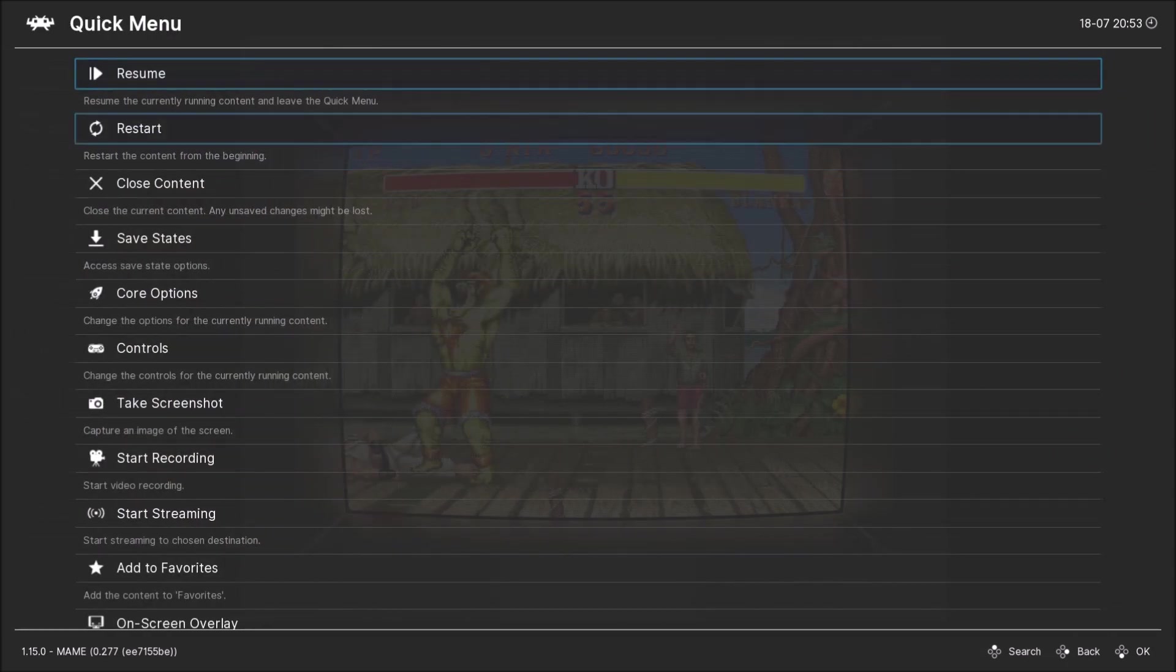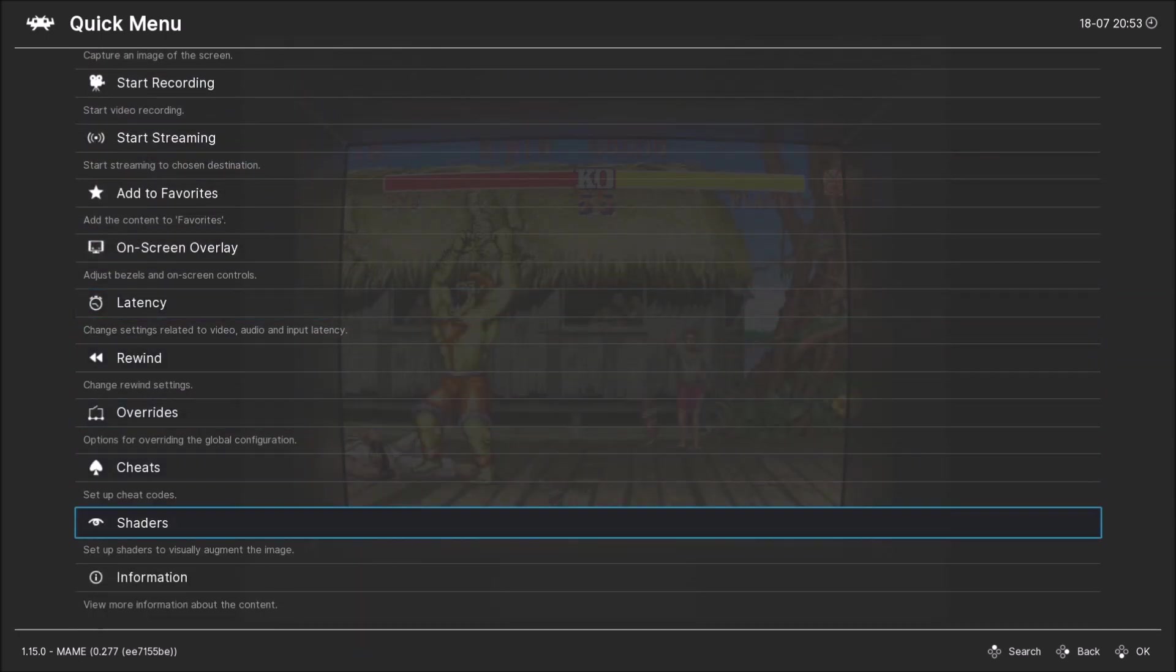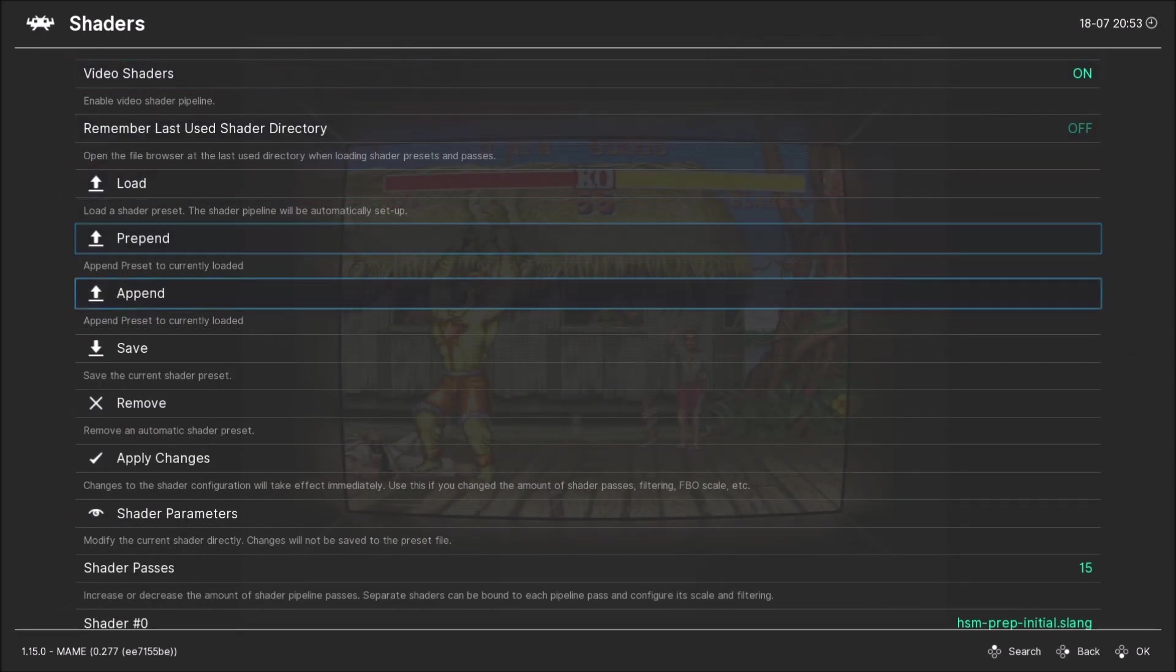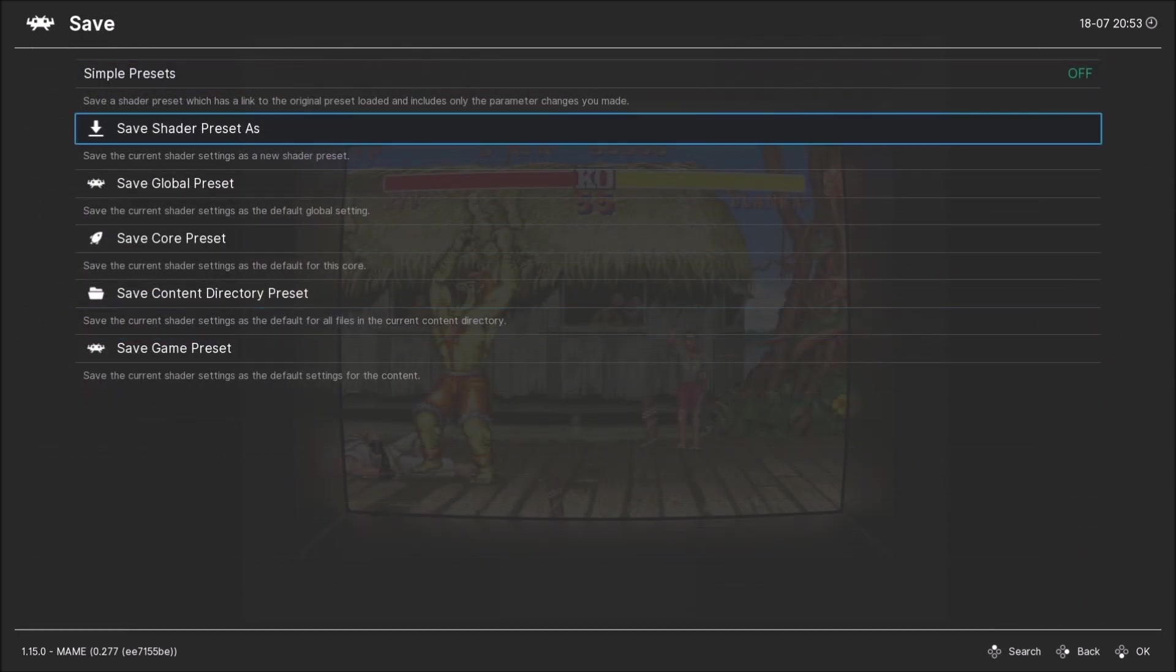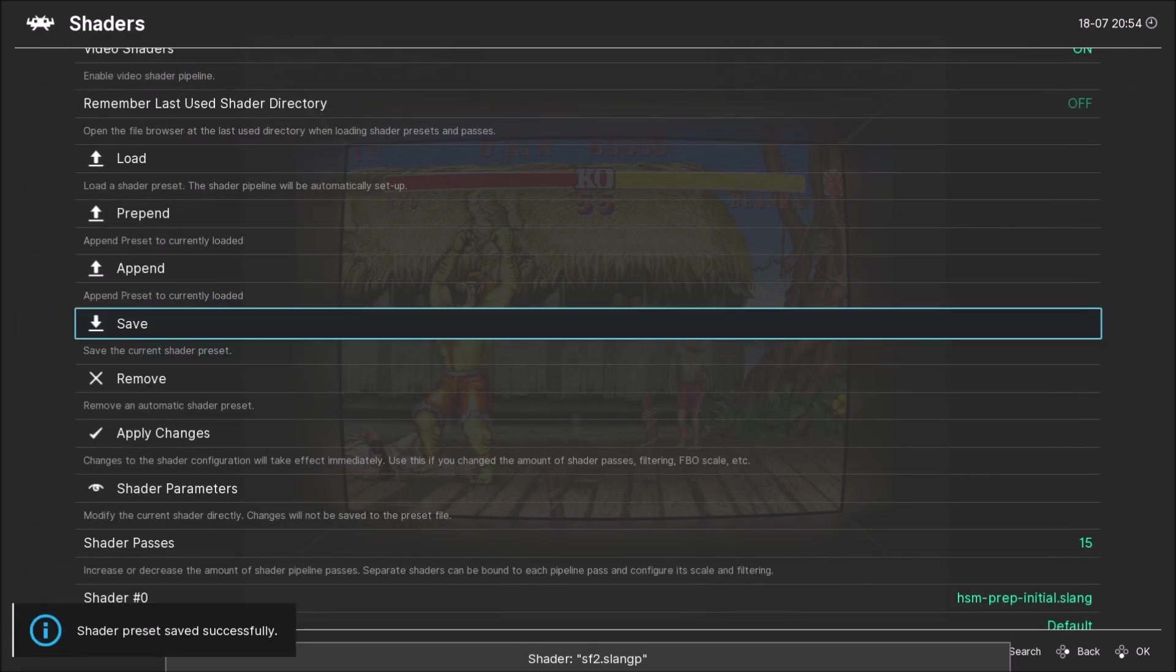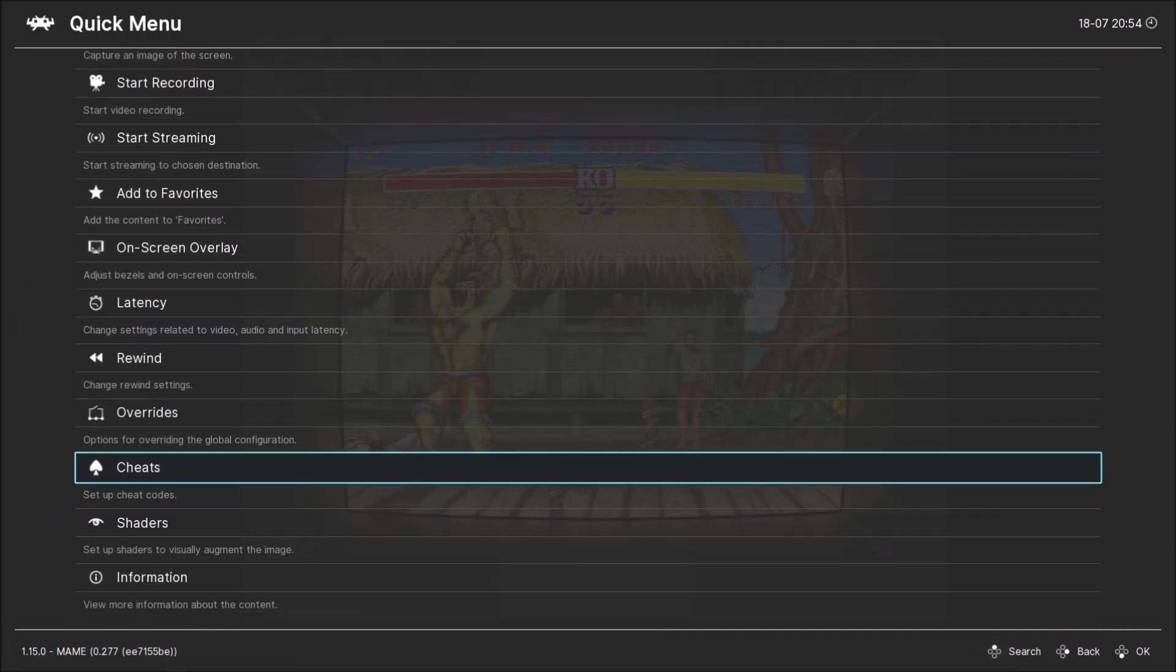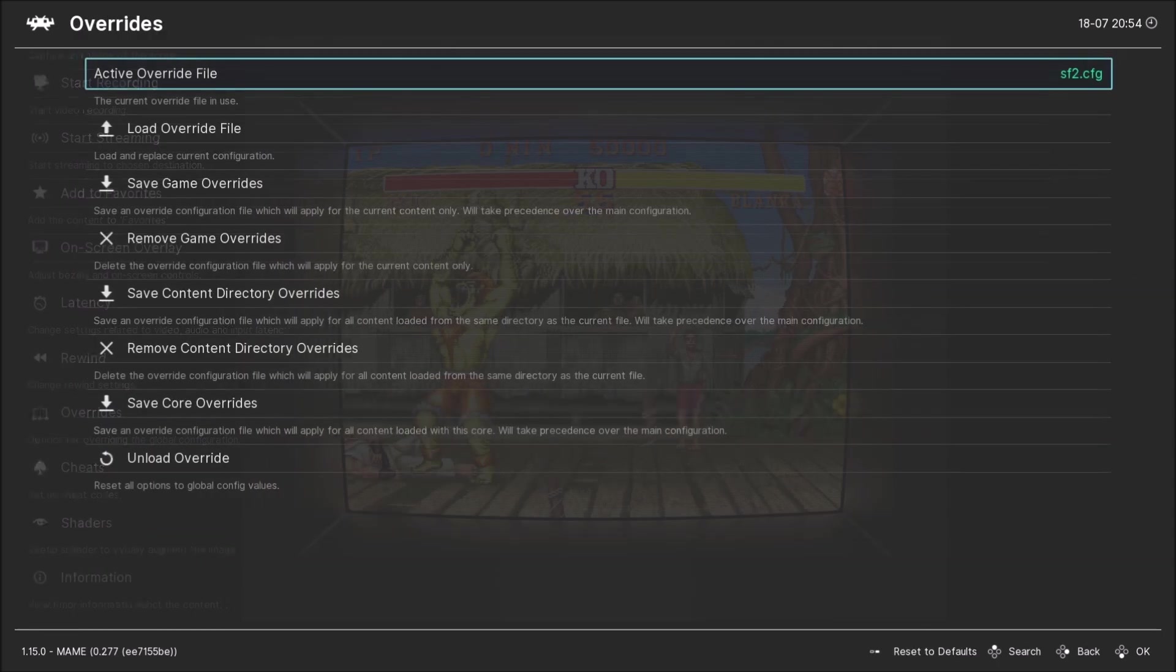We're gonna go to quick menu. We're gonna go to shaders. We're gonna go to save. You need to go to the one at the bottom that says save the current shader settings as a default setting for this content. That means it'll only affect this Street Fighter game, no other content. Save it. You save the preset.